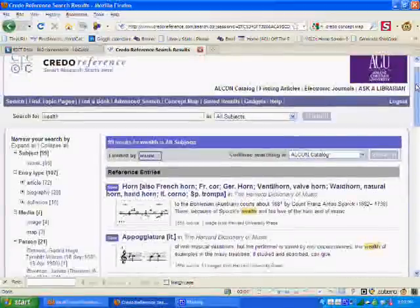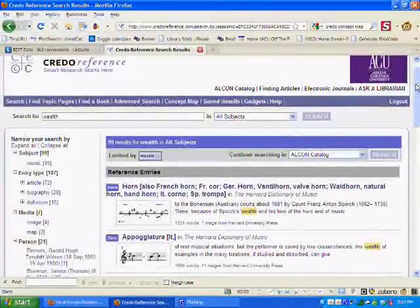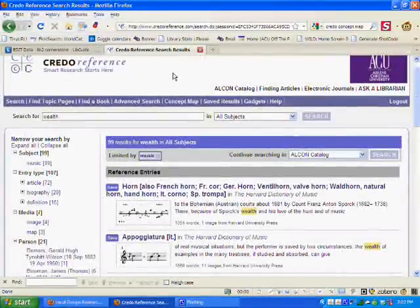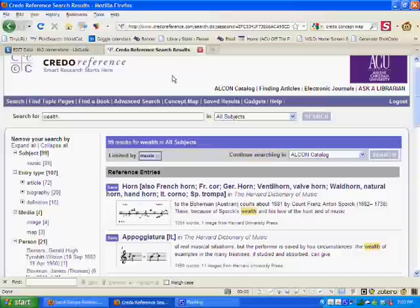So that's how you can use Credo and the concept map to help you think of different ideas, brainstorming ideas that will hopefully help you get that A on your paper.